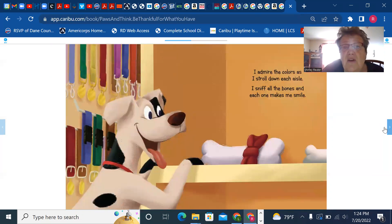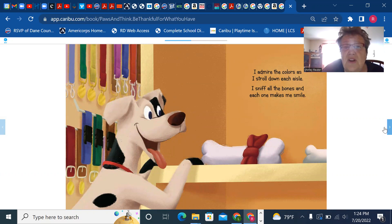I admire the colors as I stroll down each aisle. I sniff all the bones and each one makes me smile.